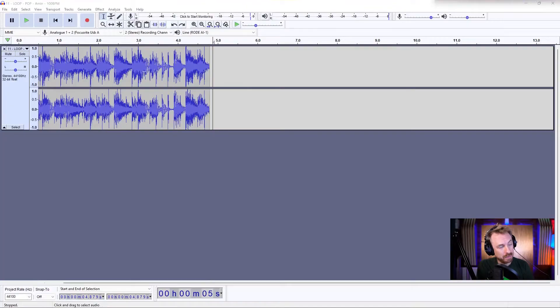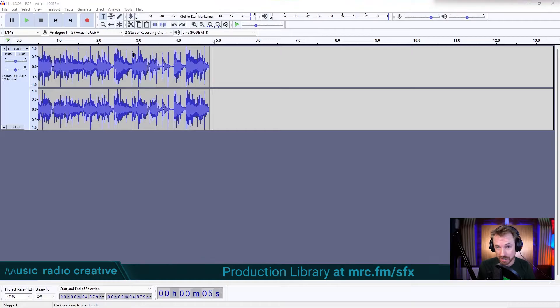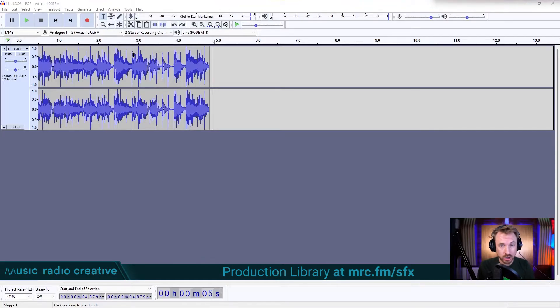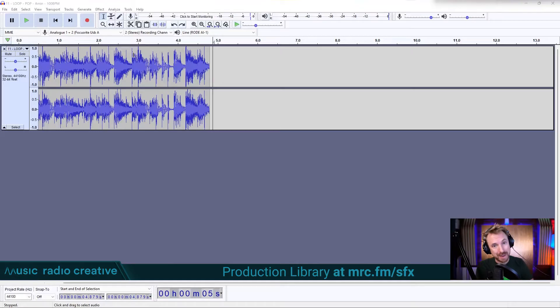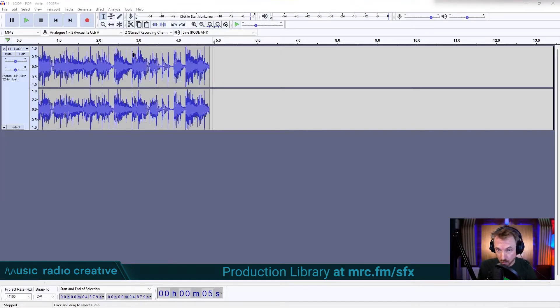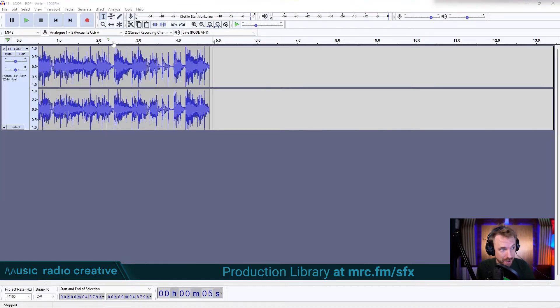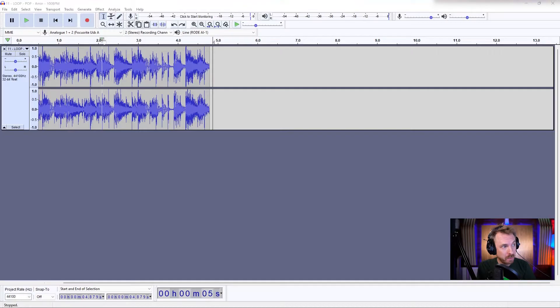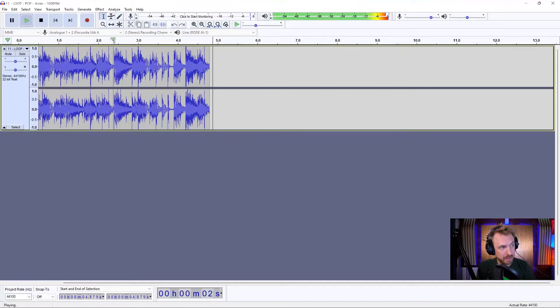Okay, here we are, and I've imported a loop from our production libraries. You can access them at mrc.fm/sfx. Loads of loops, beds, and beats that you can manipulate in there. Now I'm going to start playing a bit of this.